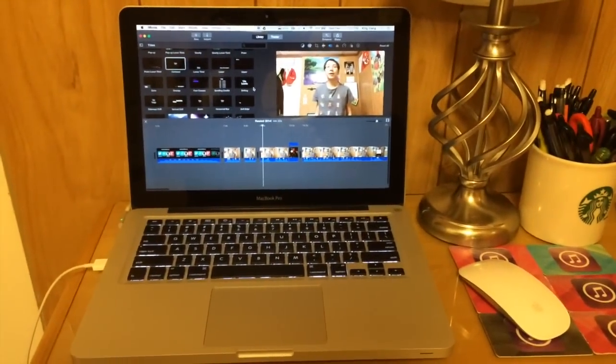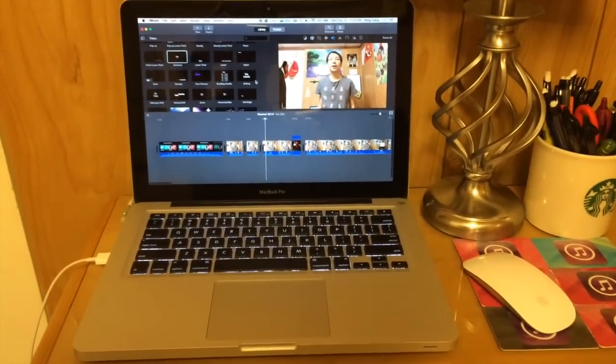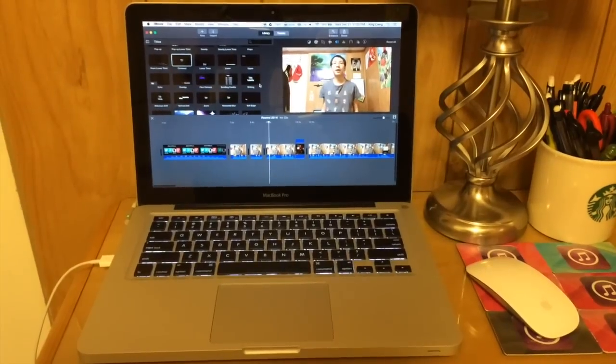Usually I edit here but sometimes I edit in the living room. So yeah, thanks for watching and have a great 2015!